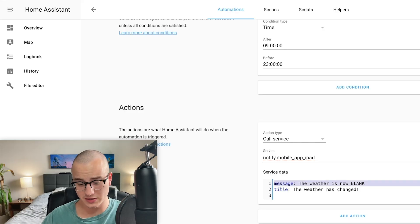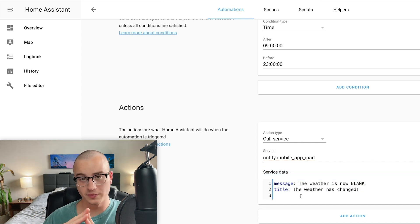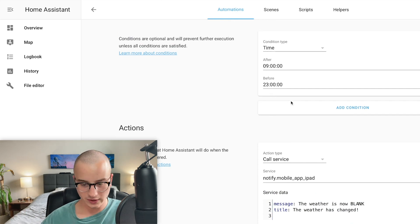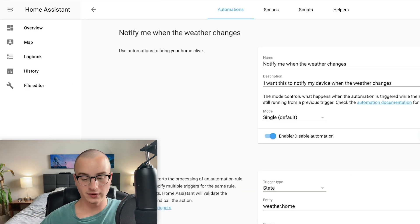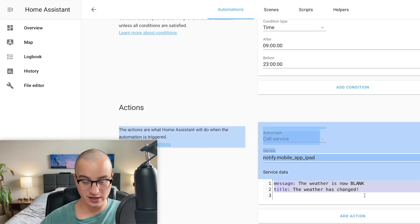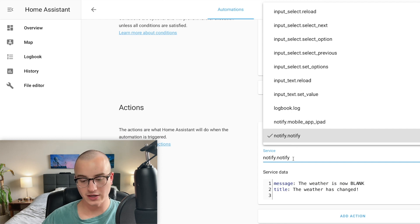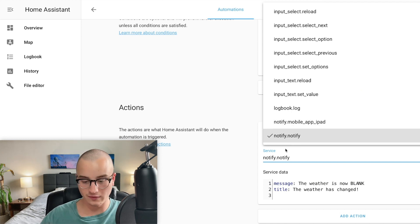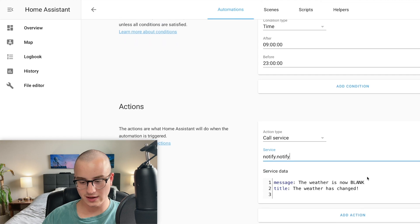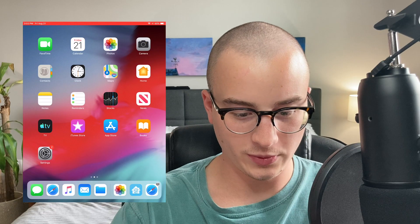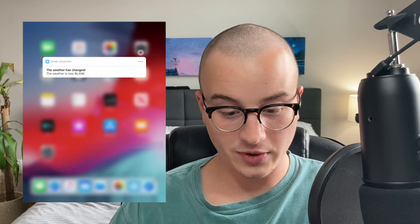After saving you might notice that the message and title have flipped in the service data field. Home Assistant will reorganize the information you've put in into a format that follows the latest standards. Scrolling up to the top, press the Execute button in the card where you've specified the name and description — this will force the automation to run regardless of the conditions or triggers; it's just going to take the actions you've configured and run them immediately. If you're not getting the notification and you have two different notify services such as notify.notify and notify.mobile_app_ipad, just choose notify.notify, save, and try pressing Execute again.